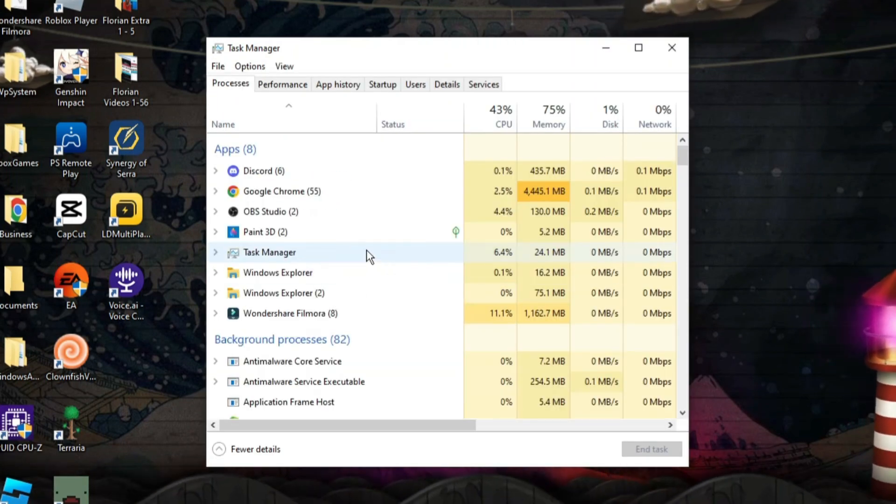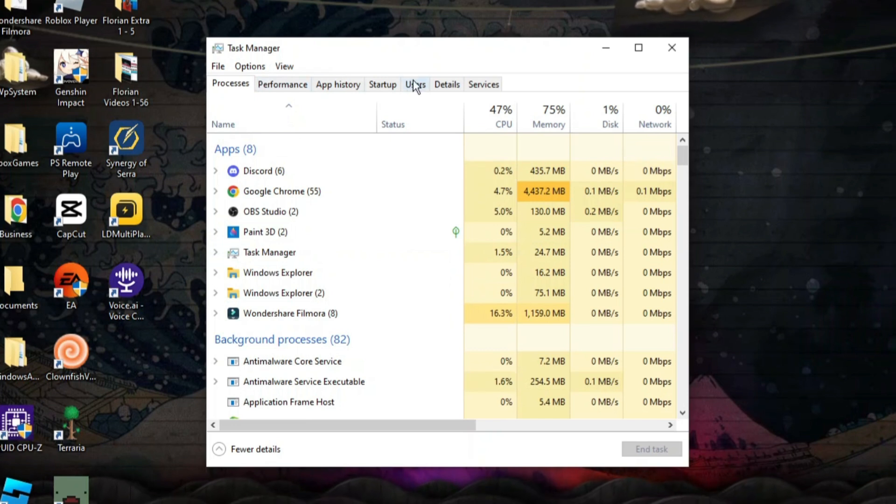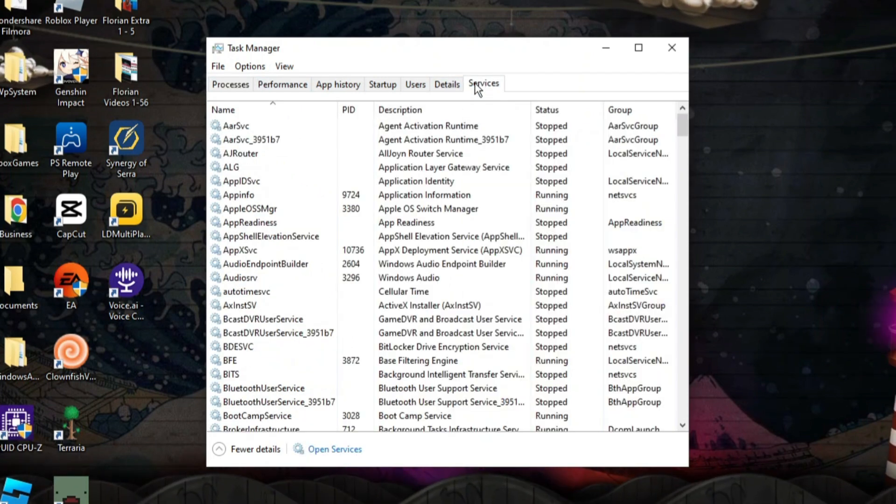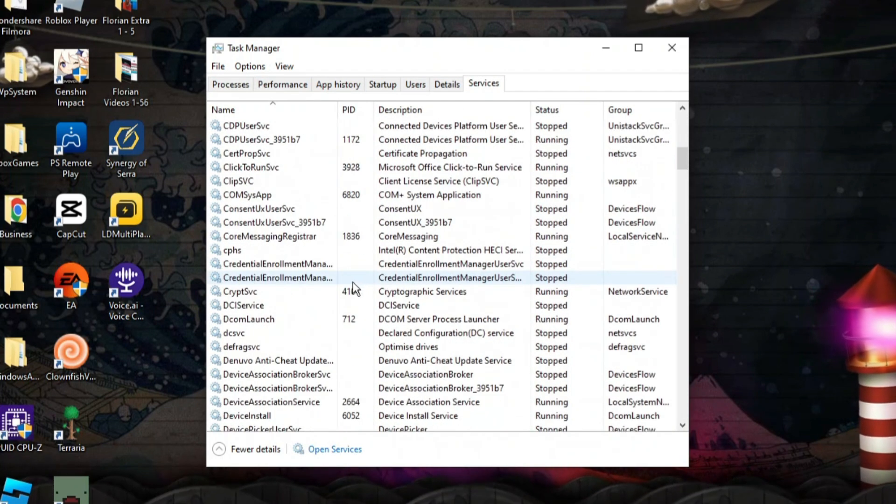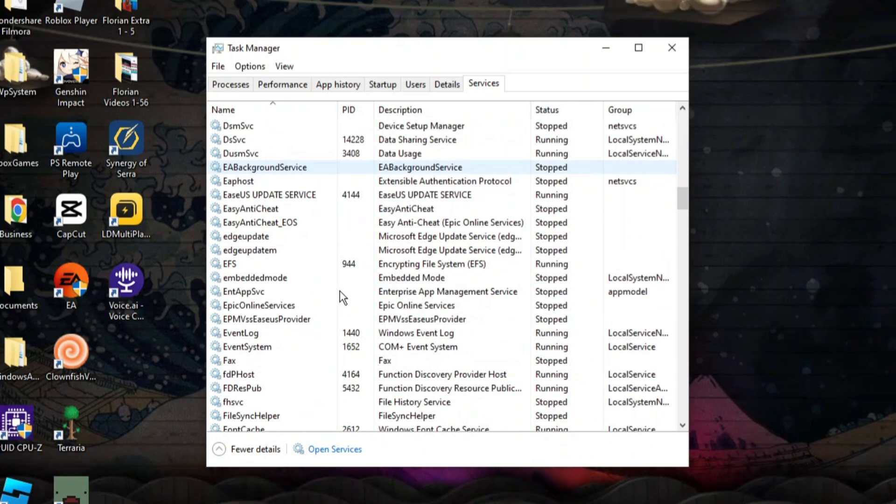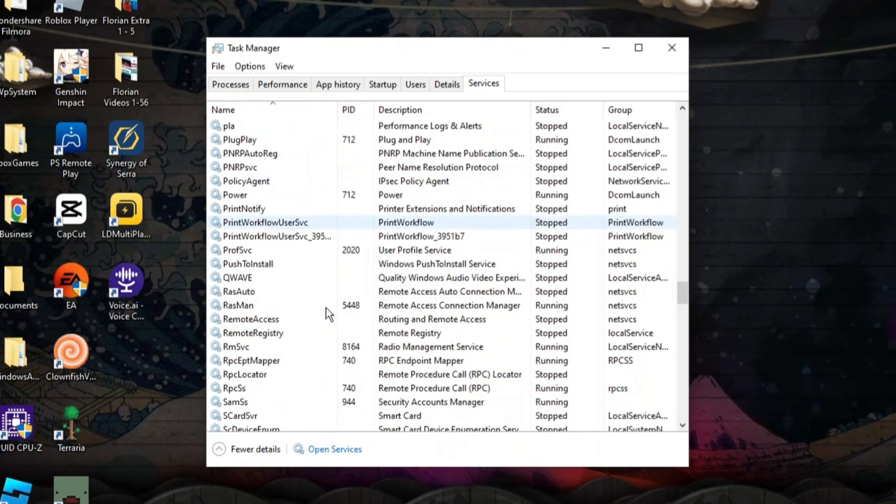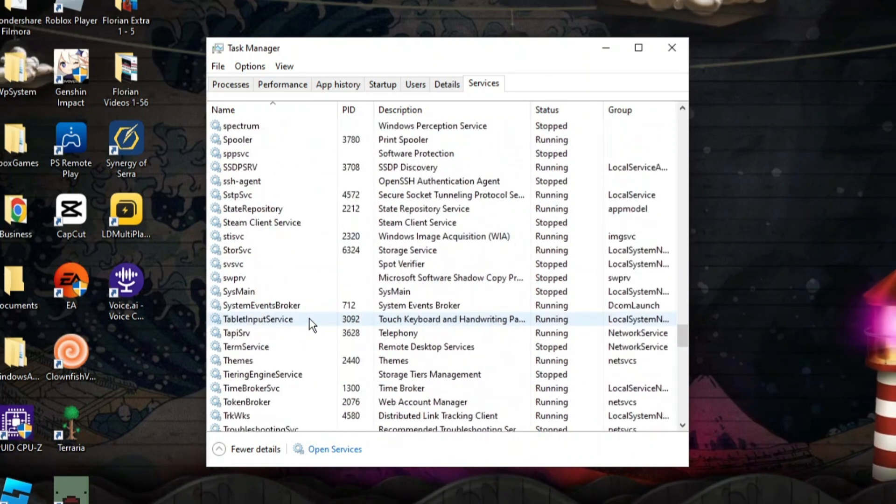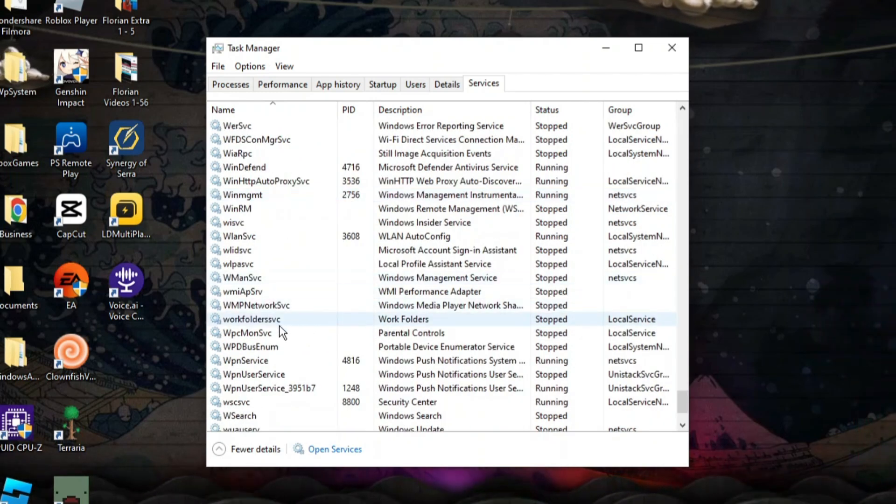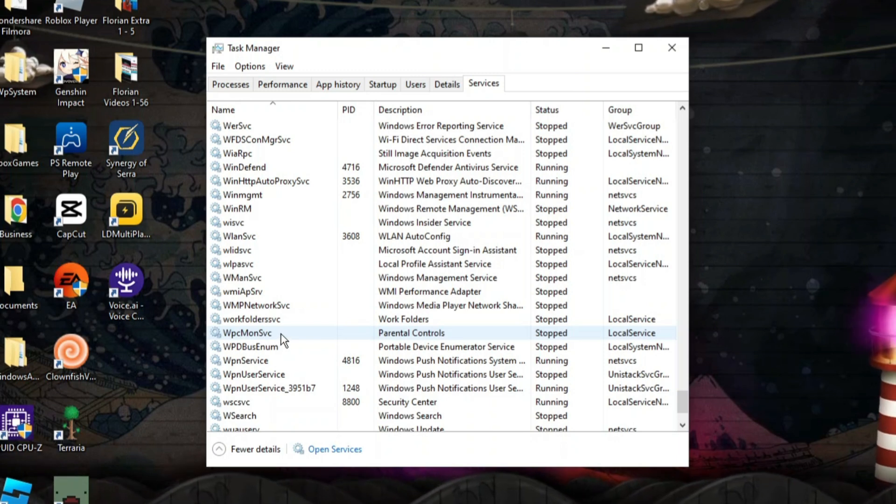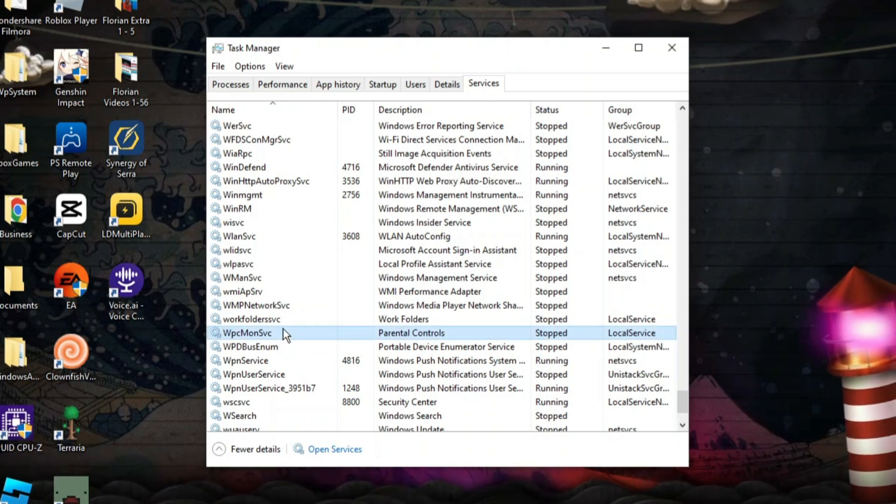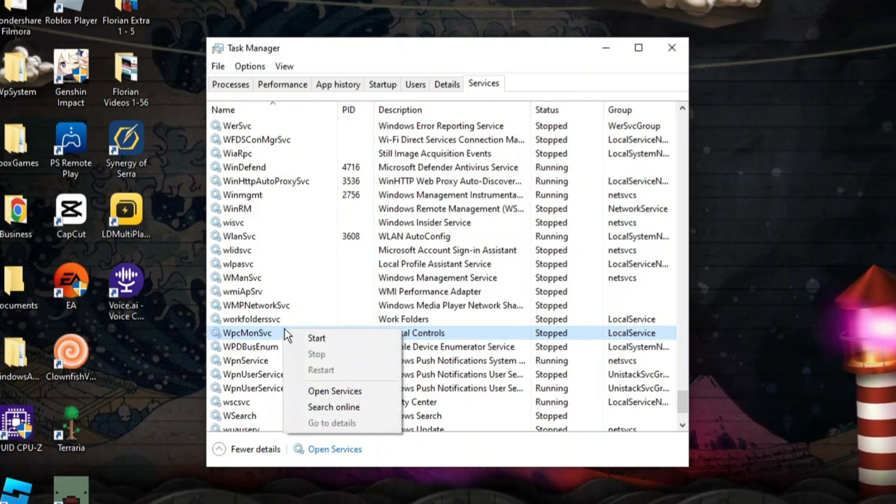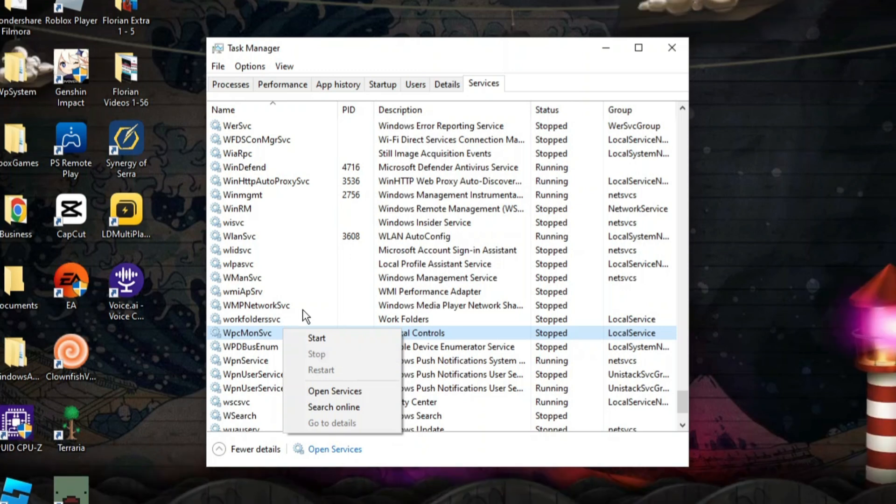The first thing you're going to want to do from here is come up to these tabs at the top and click on the Services tab. In here you want to scroll down to W, this is in alphabetical order, so you want to come down to W. In the W section you want to look for WPCMONSVC, that's this one here. Go ahead and right click onto this and then click on stop.